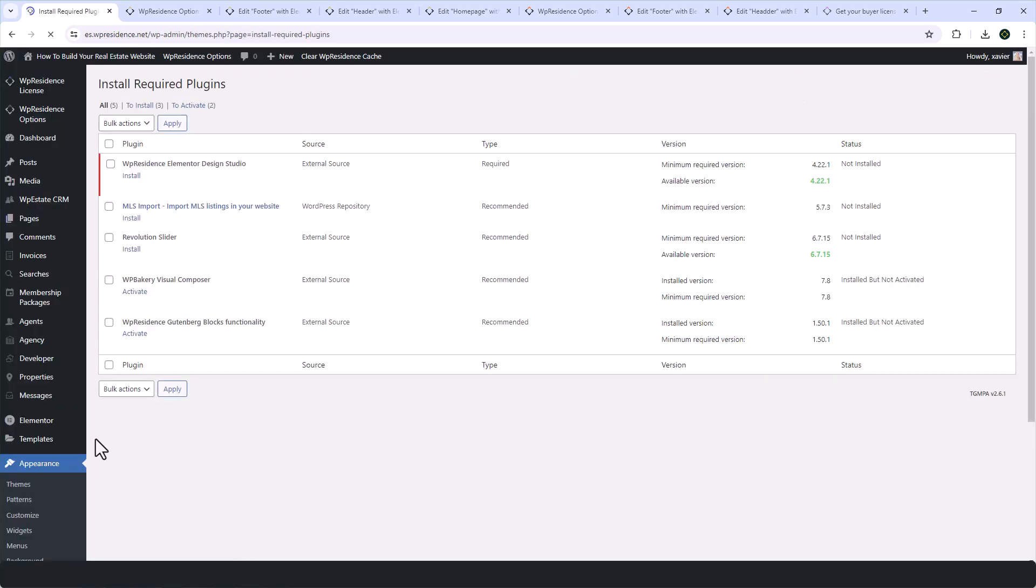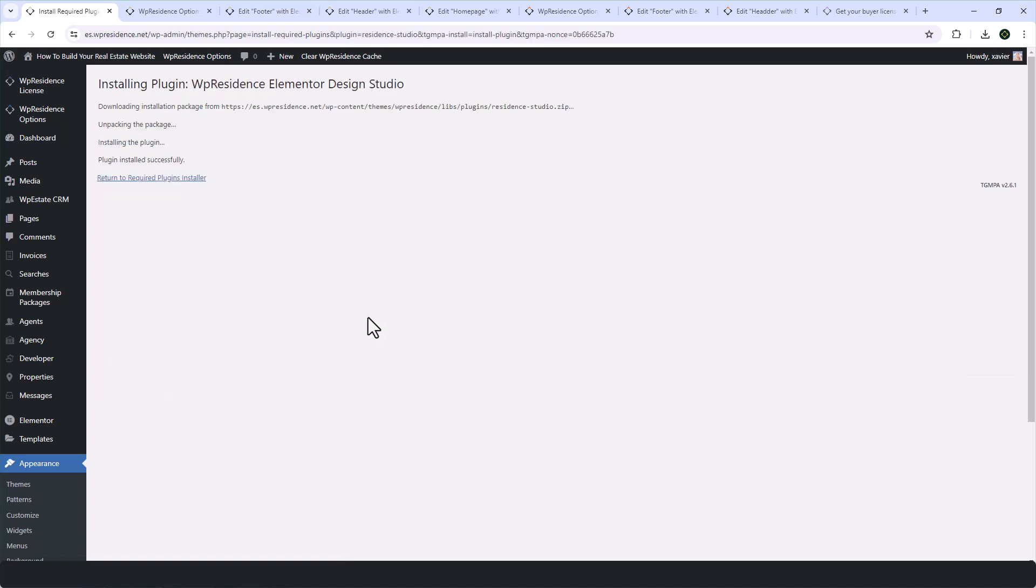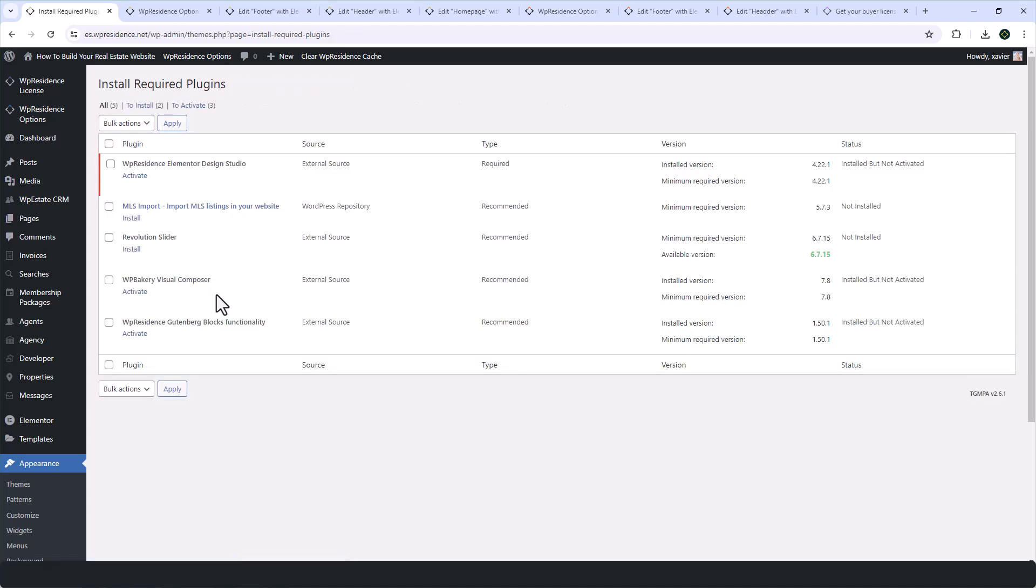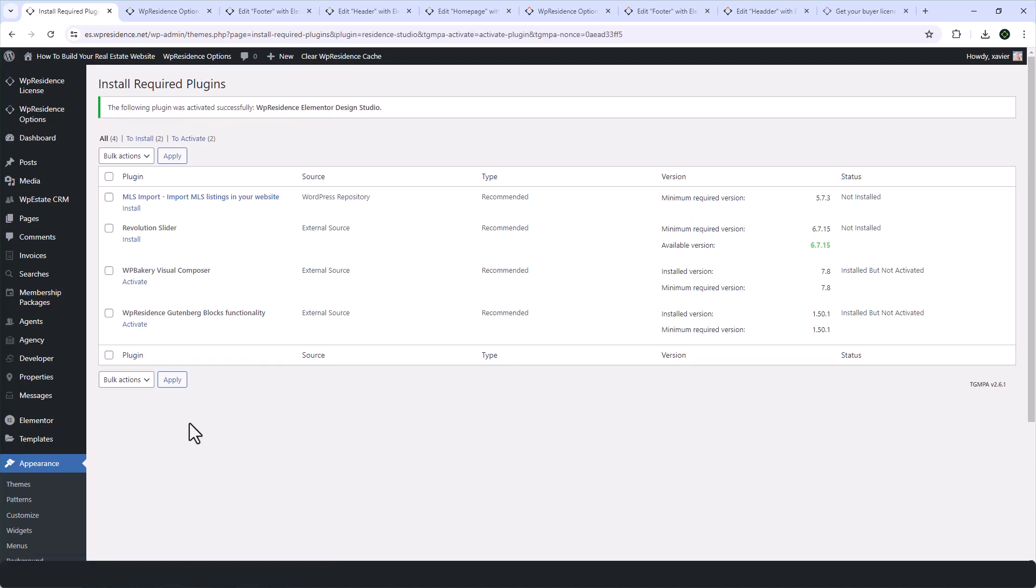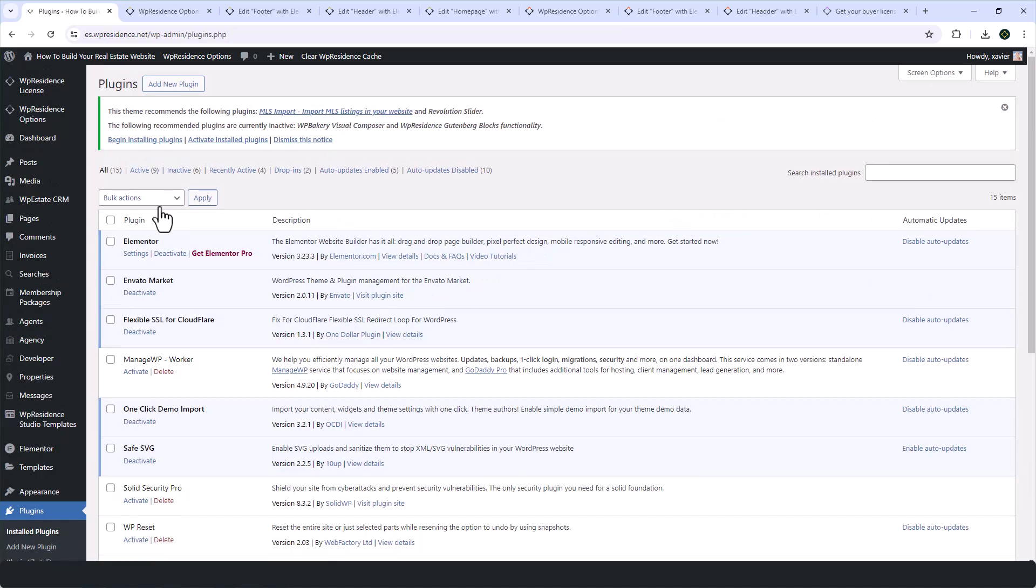Once you have updated or installed this theme version, you'll have a notice to install the VipResidence Elementor Design Studio plugin from Appearance Install Plugins. Simply follow the steps to install and then activate the plugin.